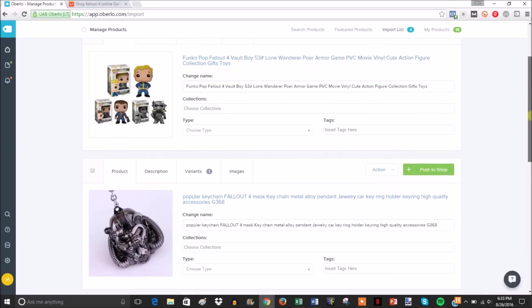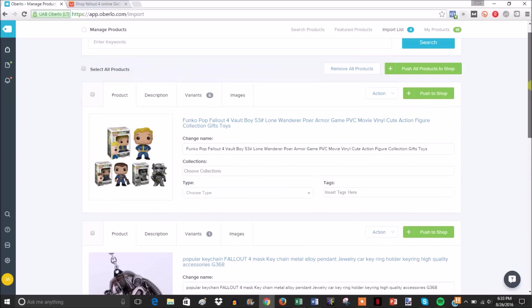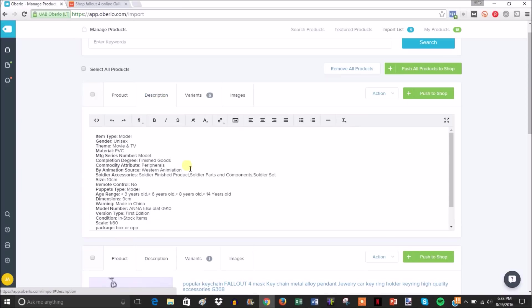What it does is pull all the data from the seller's sales page and put it right here. You can name it whatever you want. I'll just fill out this information real quick, so I'll say 'Fallout 4 toy.'